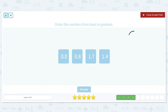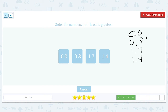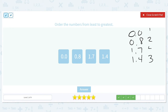Order from least to greatest: 0.0, 0.8, 1.7, and 1.4. We're starting to see a pattern. Let's look at those zeros first — zero in the tenths place is smaller than 8, so we have 0.0 first, then 0.8. Then we look at 1.7 and 1.4 — the ones are the same. Four is smaller than 7, so 1.4 comes next, then 1.7.